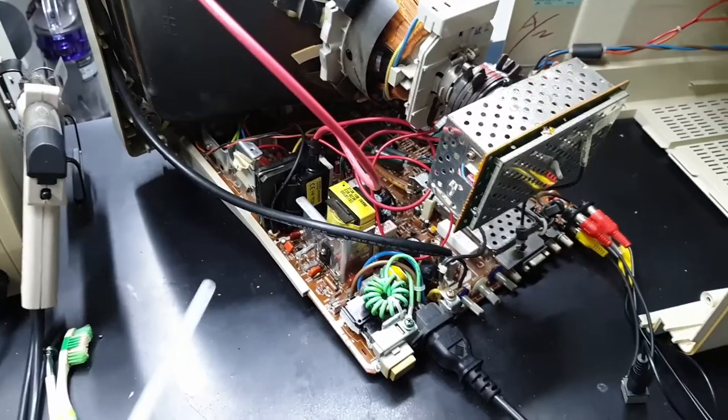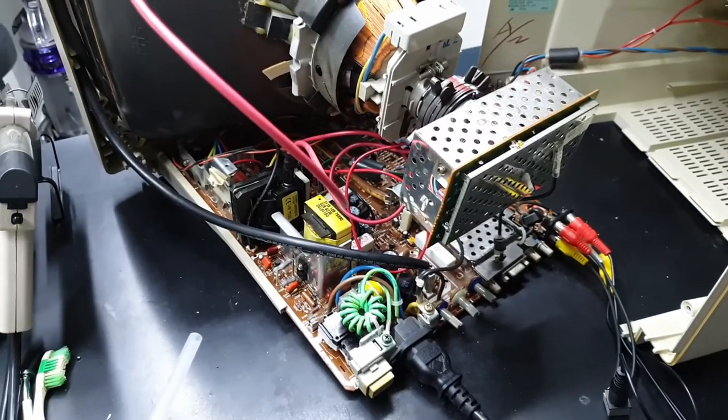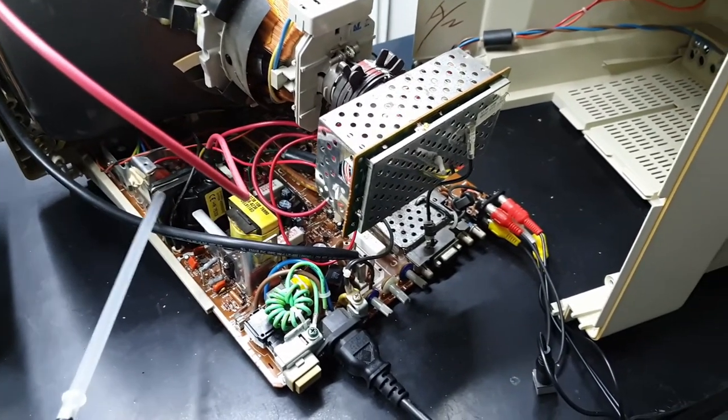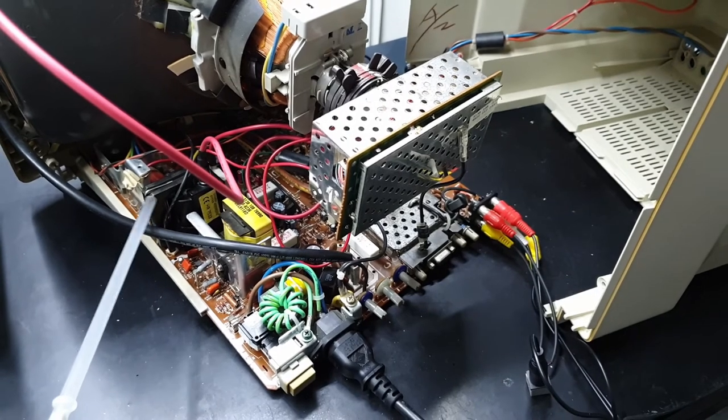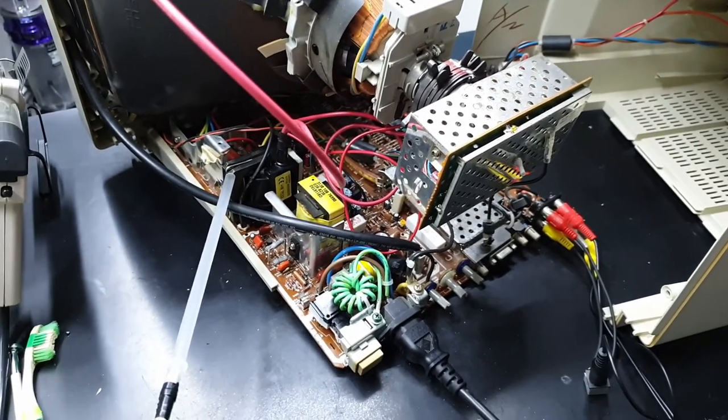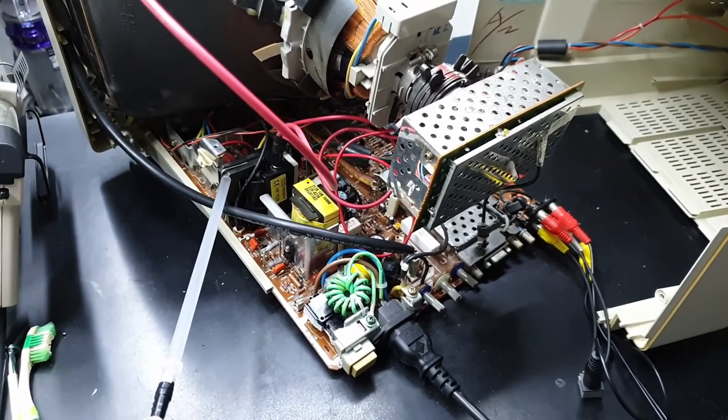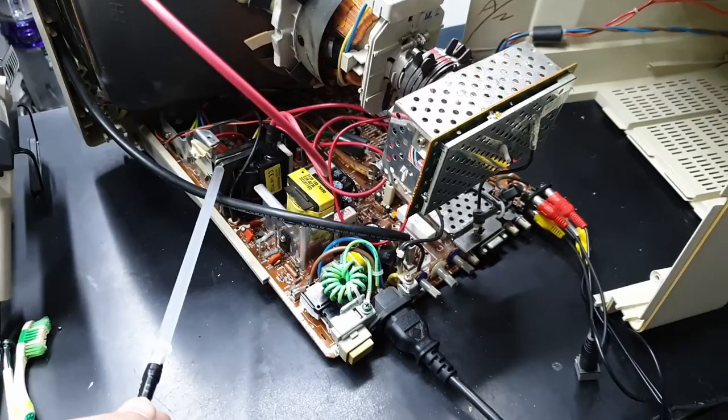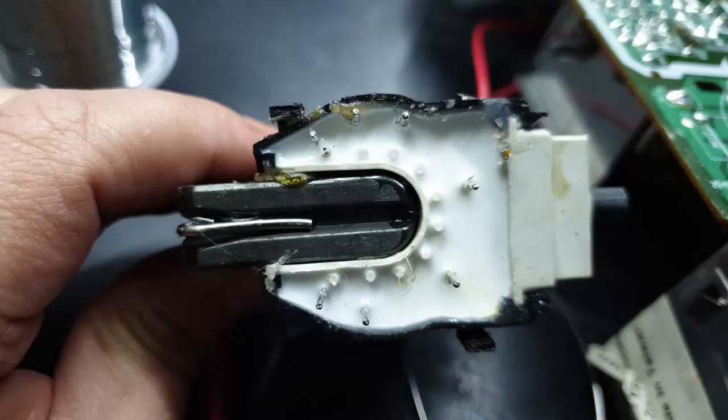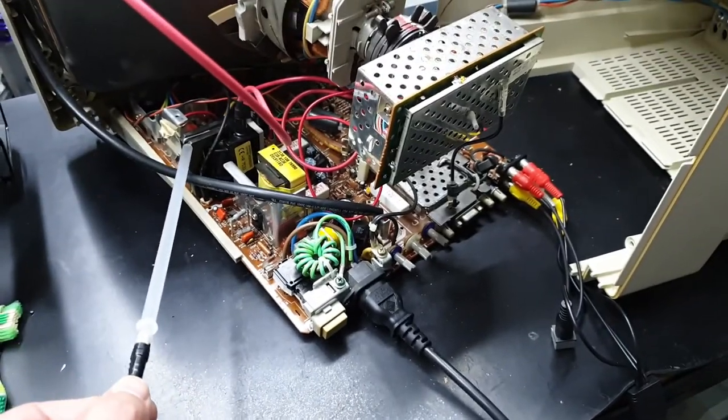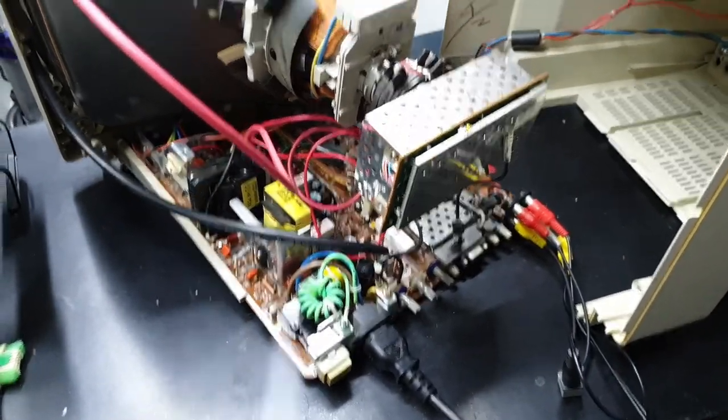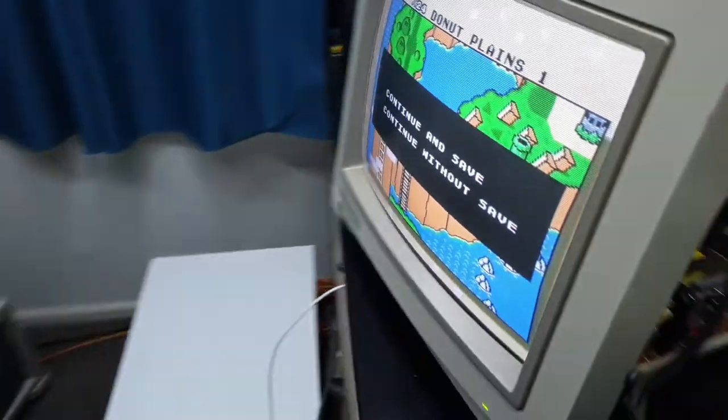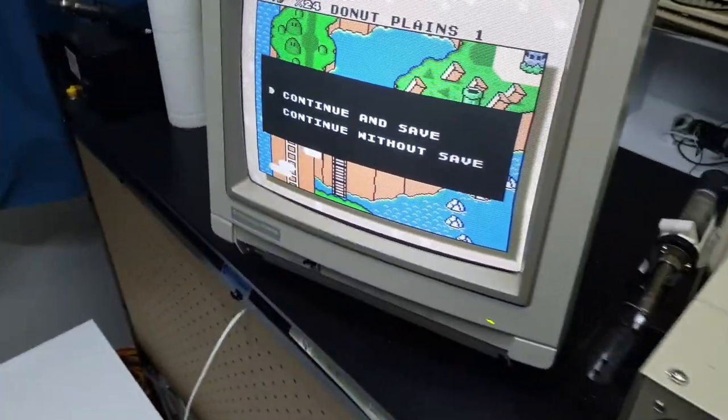Alright, so it turns out the issue was with the flyback, and when I was pushing on it before it was making that buzzing noise, but now that I've taken it off and re-soldered it and cleaned up the flex that was hiding under there, it seems happy. And naturally I've been distracted by playing Mario.